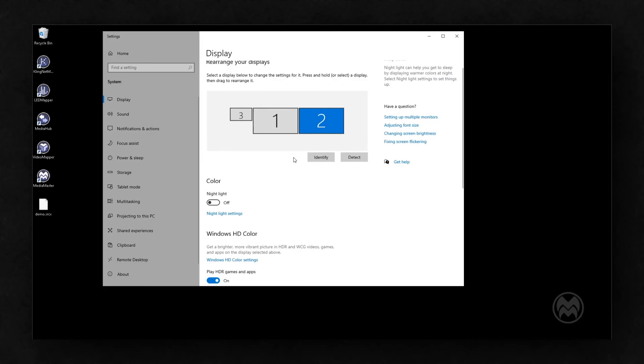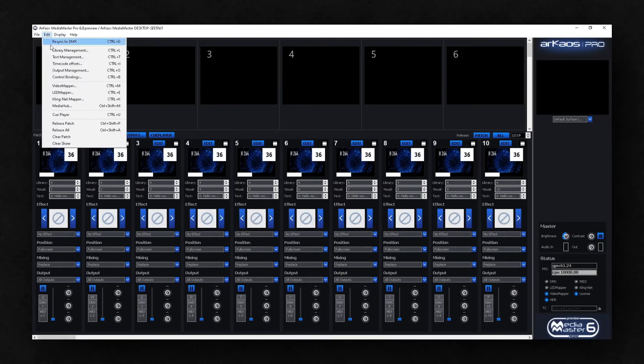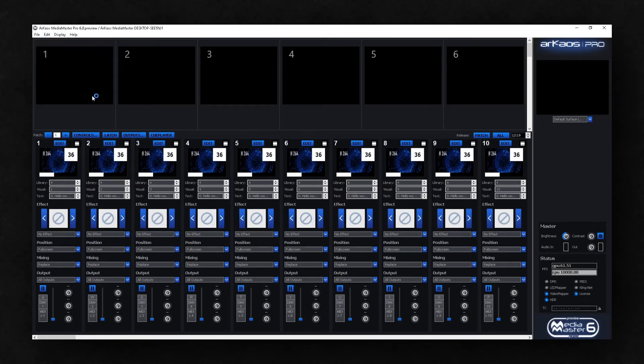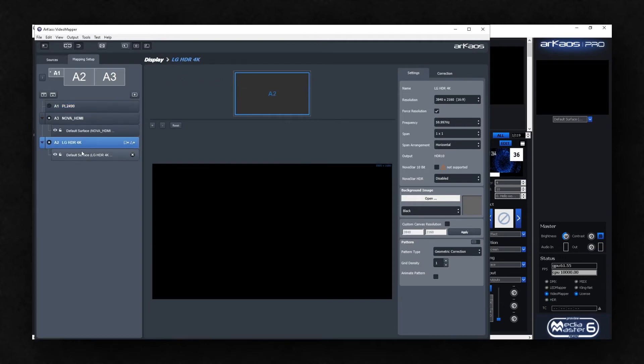Now in MediaMaster, let's open the Video Mapper by selecting Edit Video Mapper. Here you can see we have a Novastar controller and another screen.